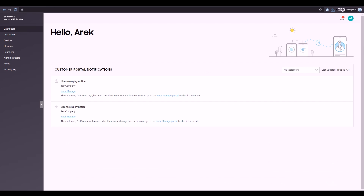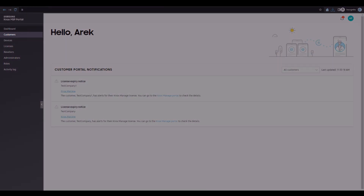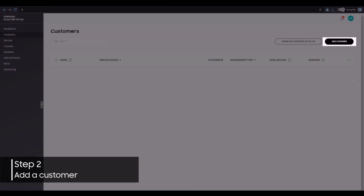To start managing Enterprise Edition devices, we'll need to first have a customer in the Knox MSP Portal. Select Customers from the left menu, then click Add Customer.